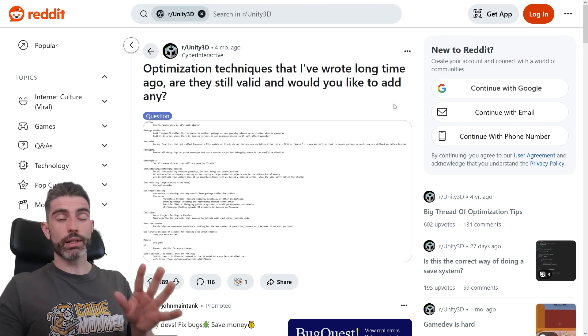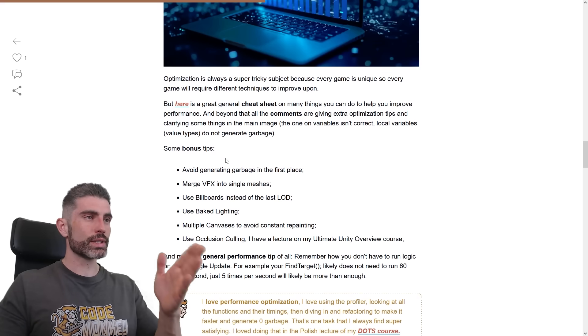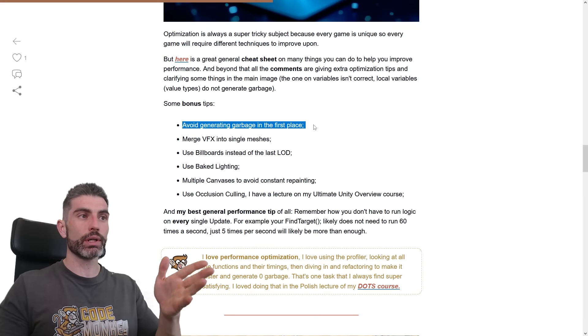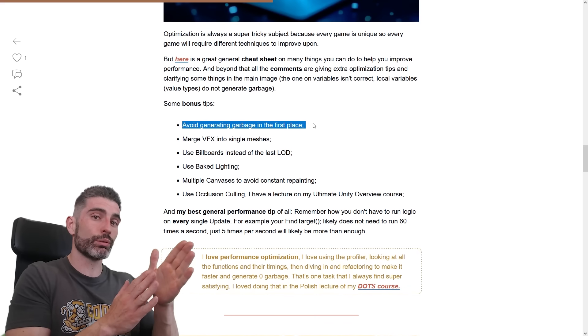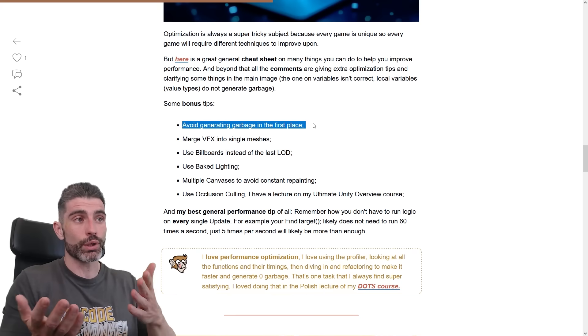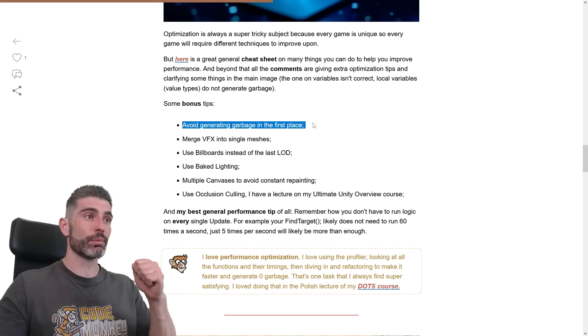So you have this a great optimization cheat sheet. Then over here, some more bonus tips. So avoid generating garbage in the first place, so literally what I said. If you don't generate garbage, then it doesn't have to be collected, so avoid generating it as much as possible.